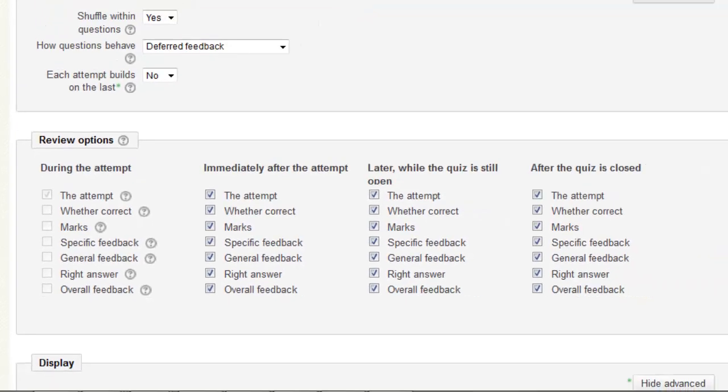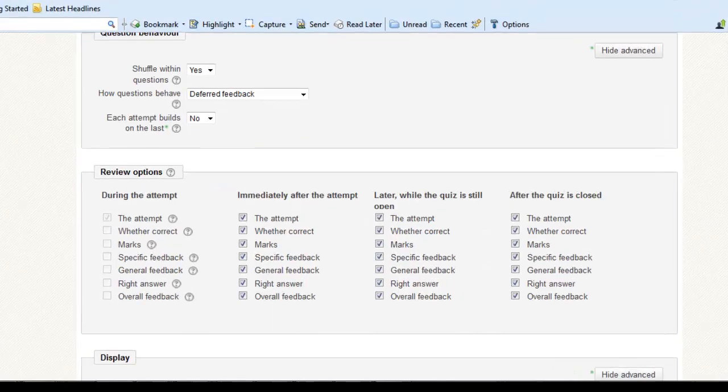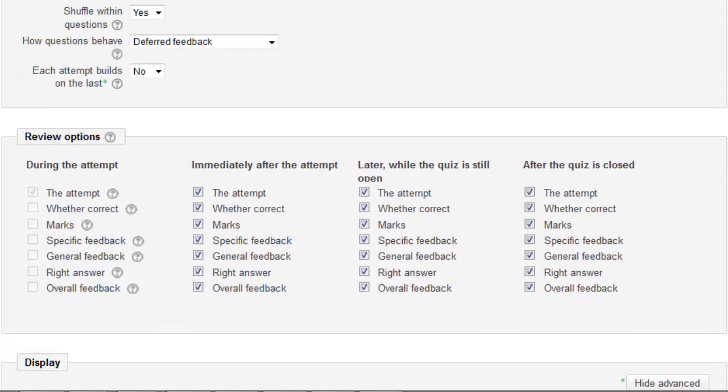The next element I want to go through is the review options. The lecturer is provided with a tremendous amount of flexibility through this window. Each option is available through a series of tick boxes allowing the lecturer 100% control on what information is released and when it is released to the students.